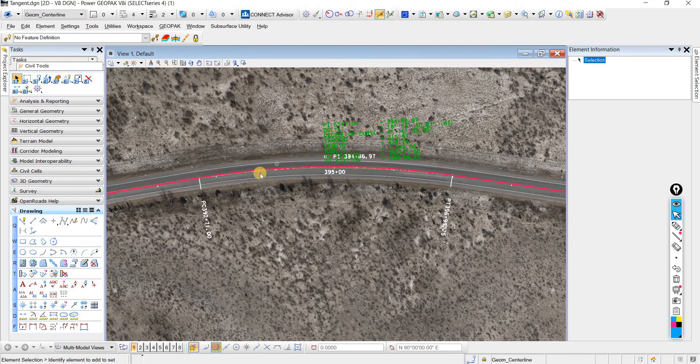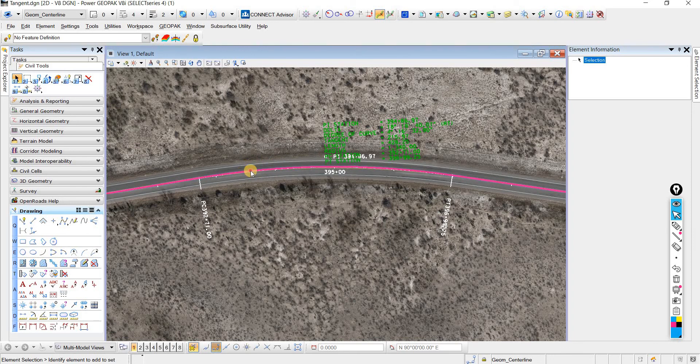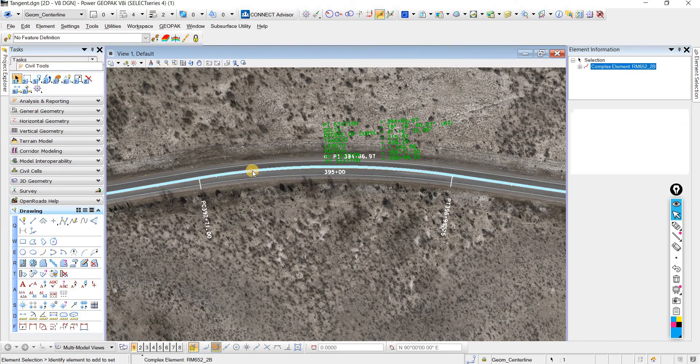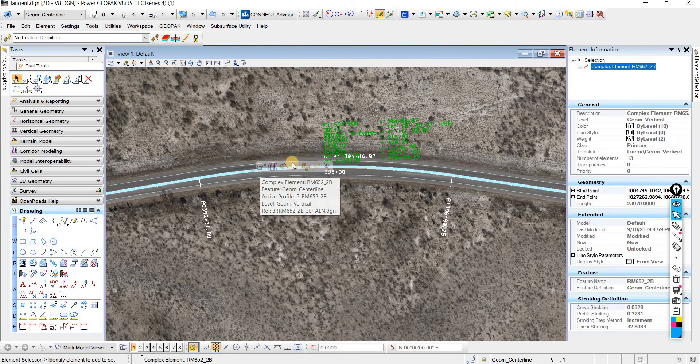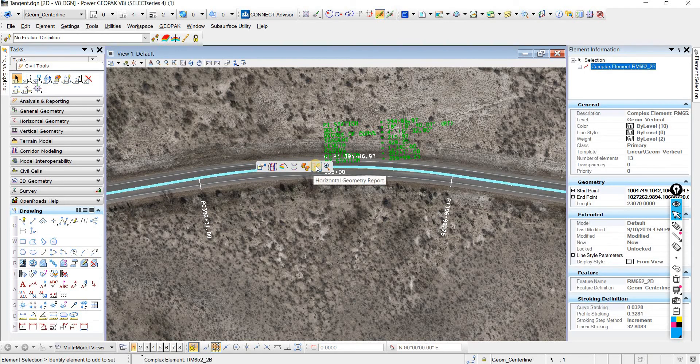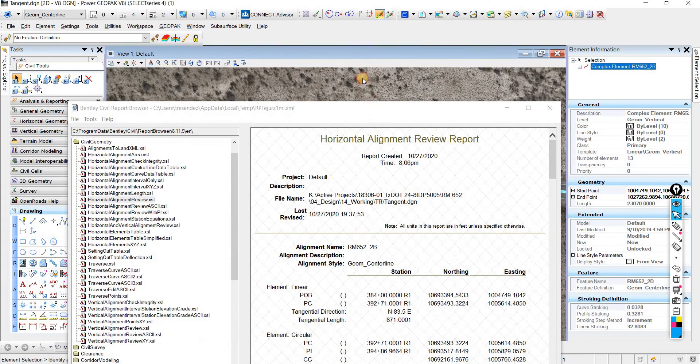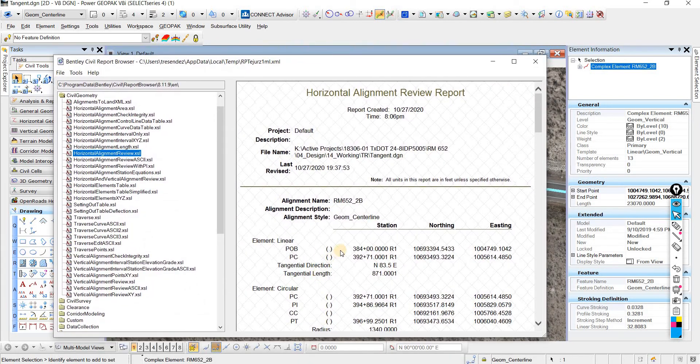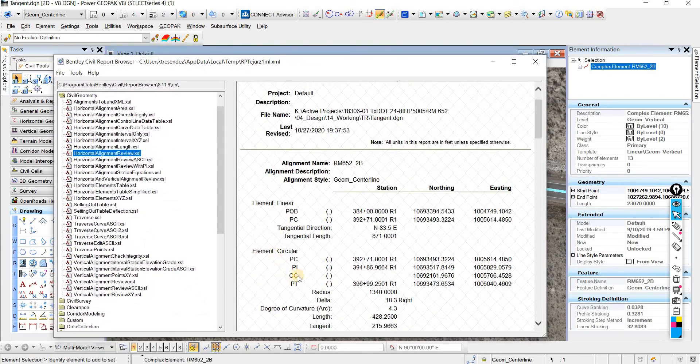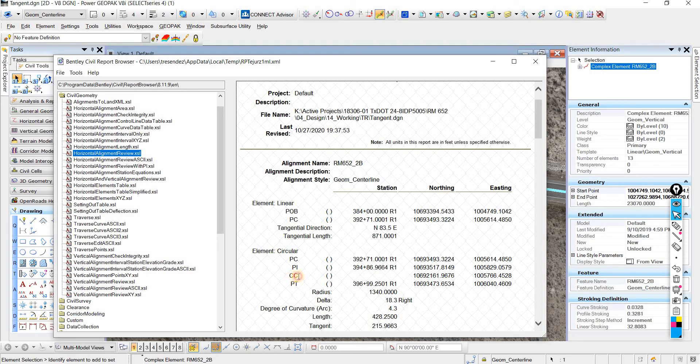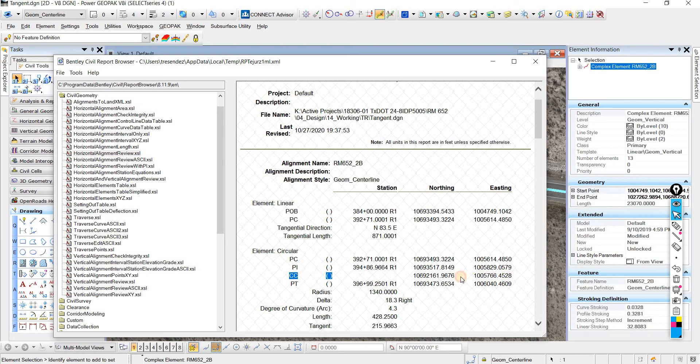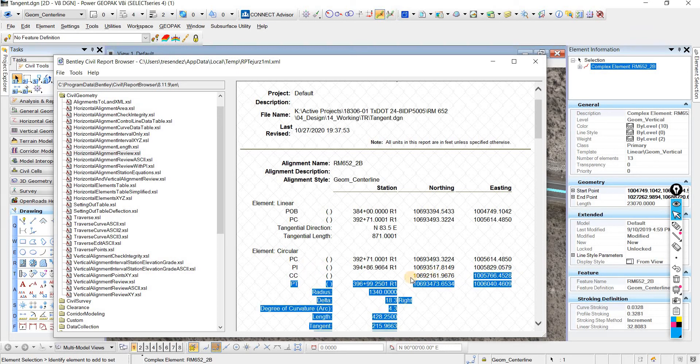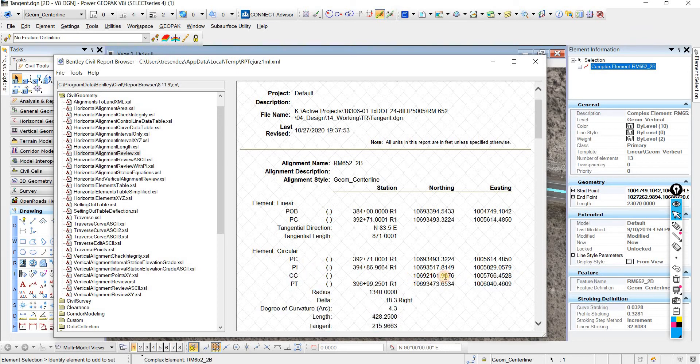There's two ways to do this. If you have smart geometry, then you can come to the horizontal geometry report. The CC is the center of the curve. You can either use this information here.